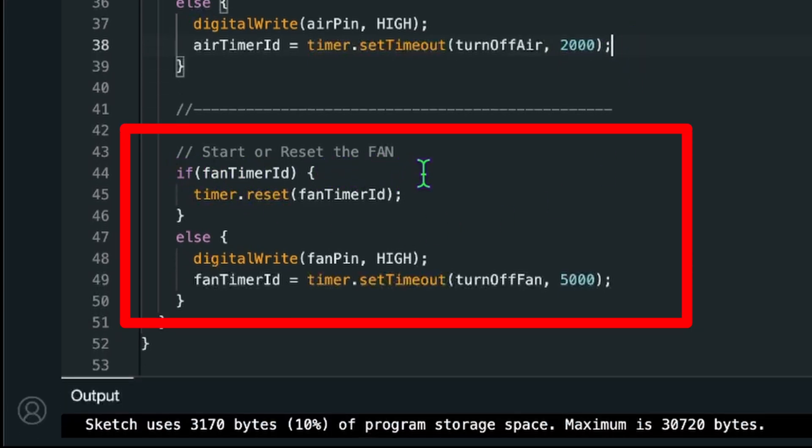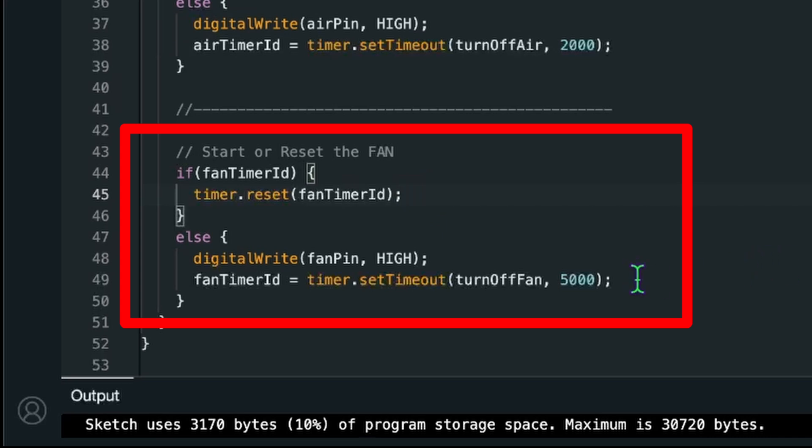So I set this value generally a bit lower than the one for the fan. And the same is happening down here for the fan. We are starting it if we don't have it currently running. And if you have currently running we just reset it and it will stay high.